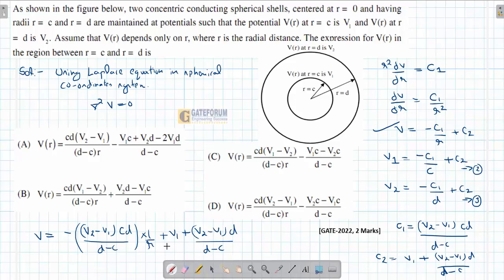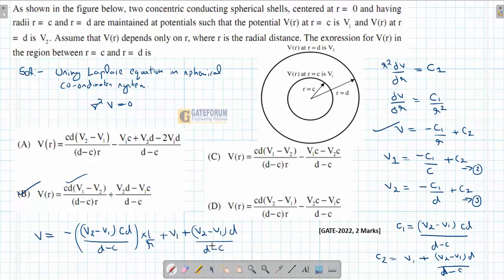After simplification, the expression can be written as V = [V1·c·(d − r) + V2·d·(r − c)] / [r·(d − c)] or an equivalent form. You can verify this by checking that at r = c the expression gives V1, and at r = d it gives V2. This is a typical question using Laplace's equation in spherical coordinates.